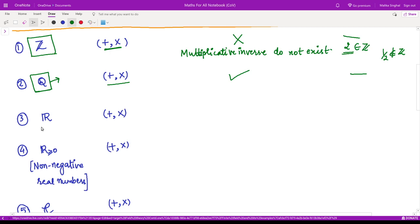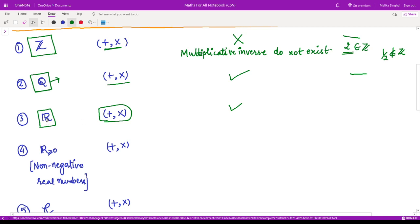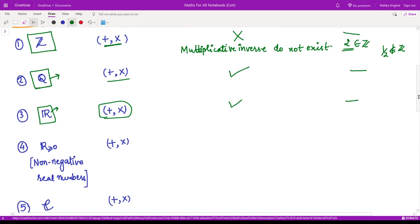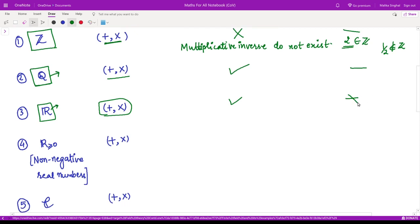The next example is the set of real numbers under the usual addition and multiplication. Yes, it is a field. Moreover, the set of reals is an infinite set. Therefore, this is not a finite field.